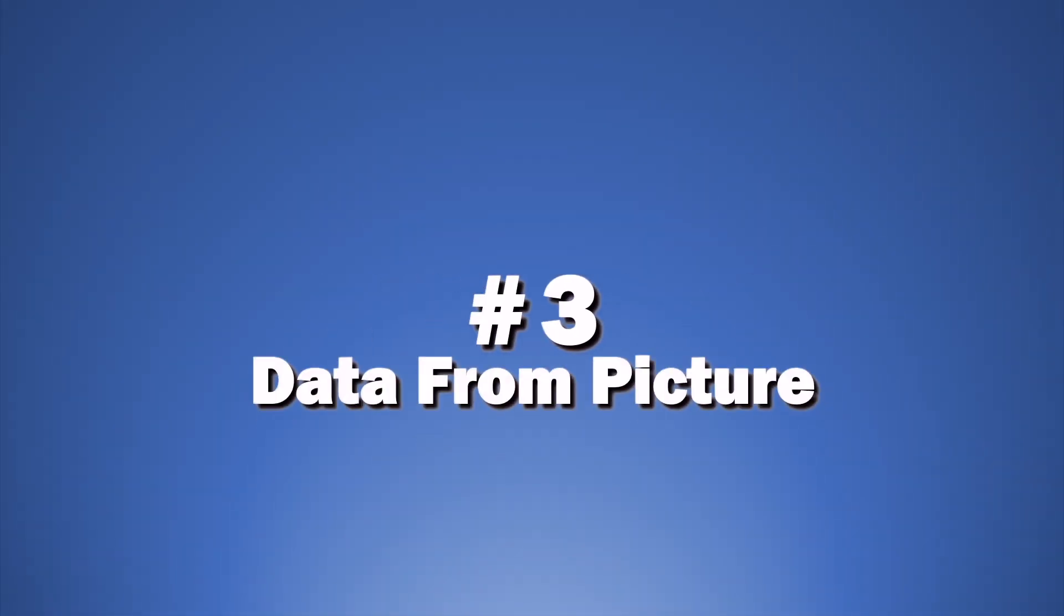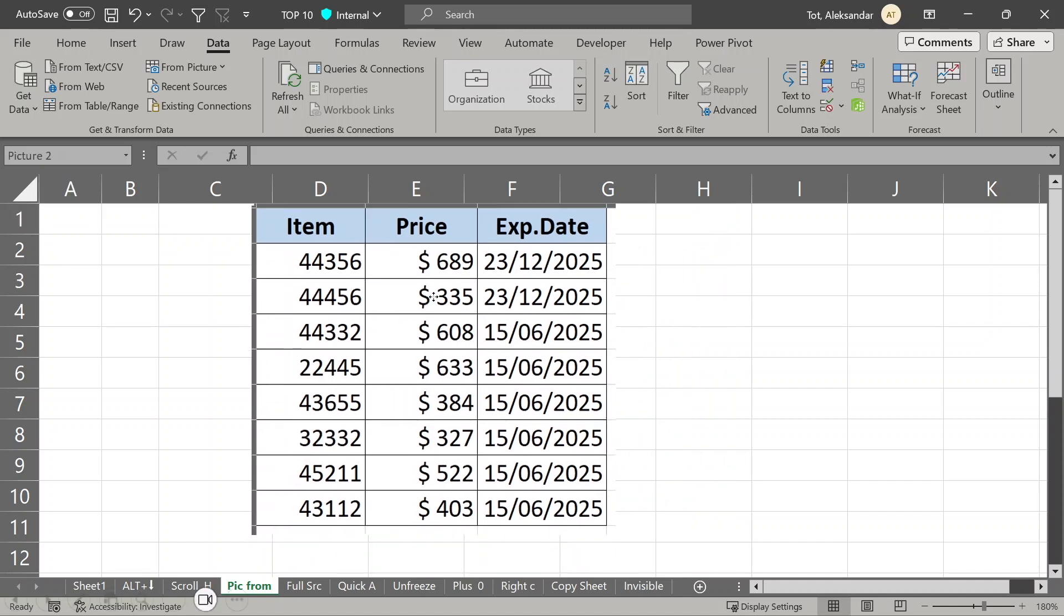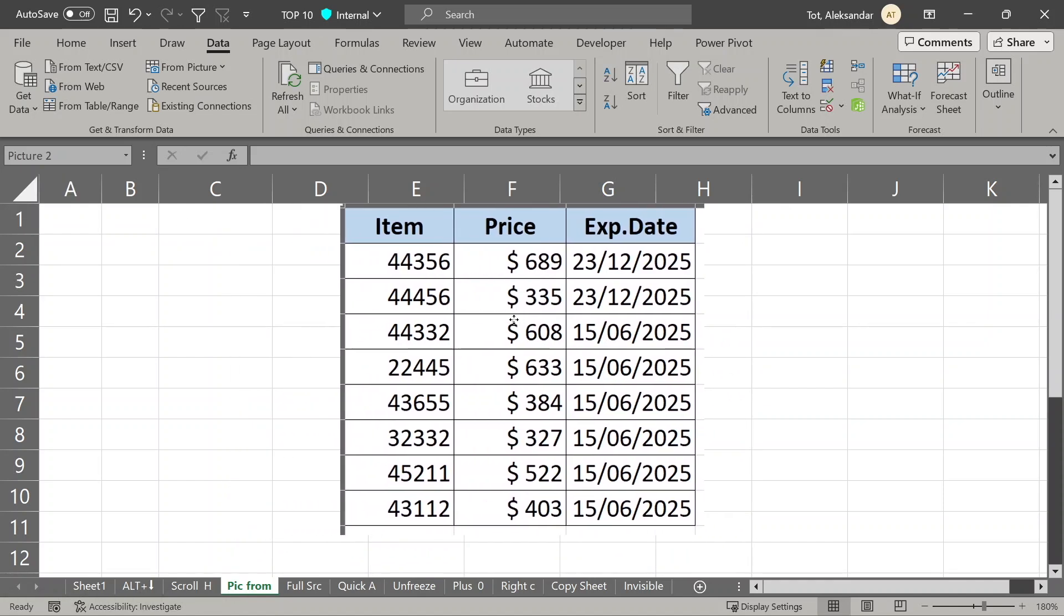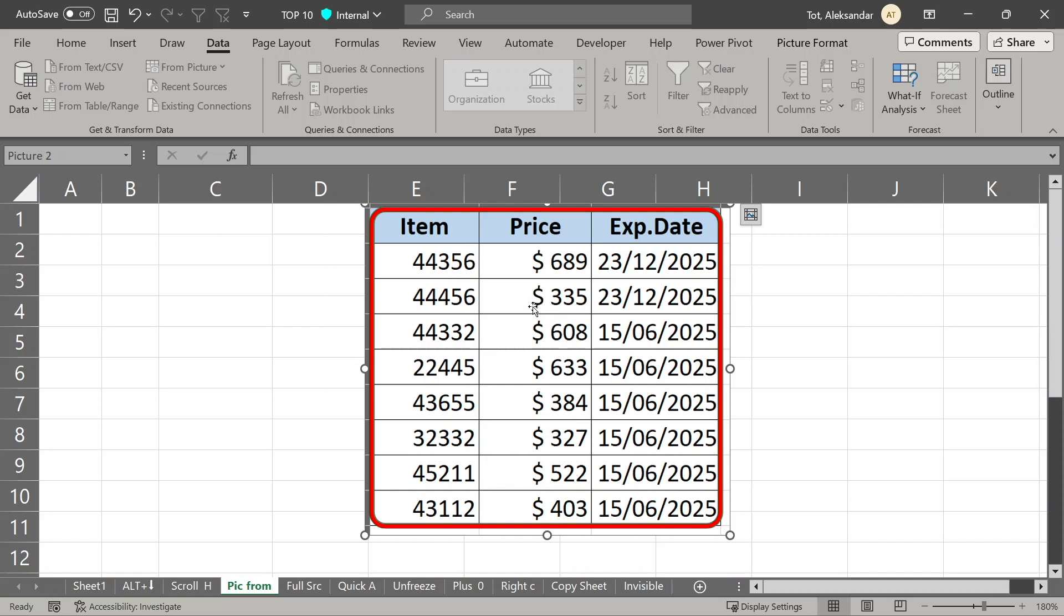Next, data from picture. Many times it will happen that someone will send you data in picture format. It is not very helpful because you would need to retype all of this.